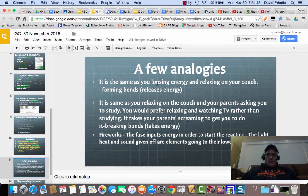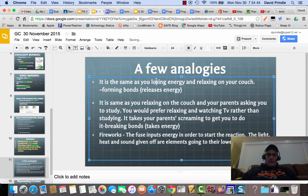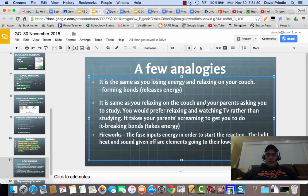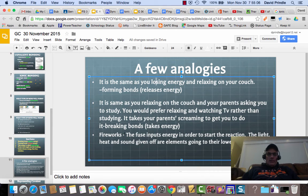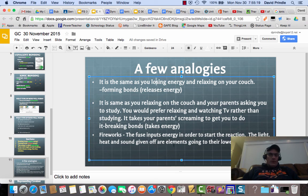A couple of analogies: forming bonds releases energy — it's like relaxing on your couch. Breaking bonds takes energy — it's like your parents screaming at you to study and get off the couch; they're putting energy into you to get you moving. The best example I can think of is fireworks: the fuse inputs energy in order to start the reaction, and the light, heat, and sound given off are the elements going to their lowest energy state and actually coming back and reforming.